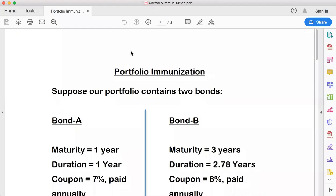Hello everybody! Today we are going to discuss the concept of portfolio immunization in finance. The aim of creating this channel is to simplify the complex concepts of finance so that they can be easily understood.